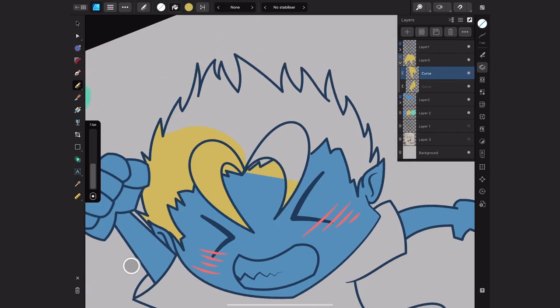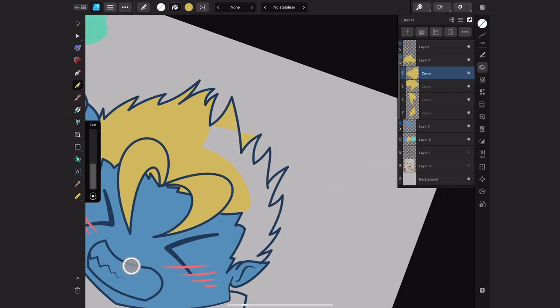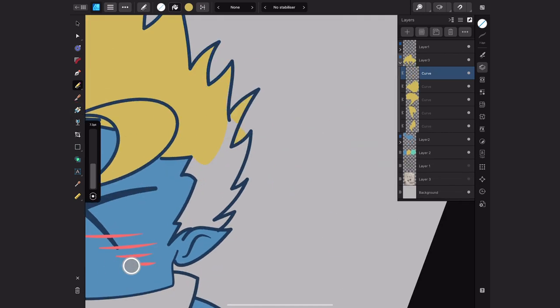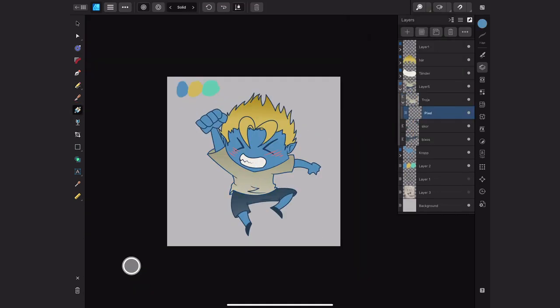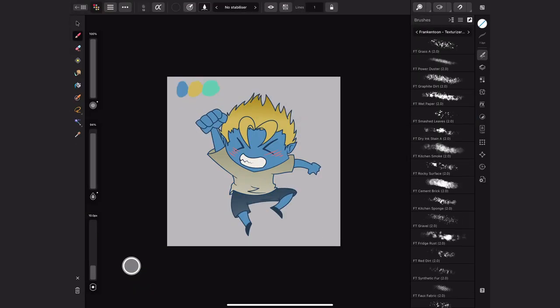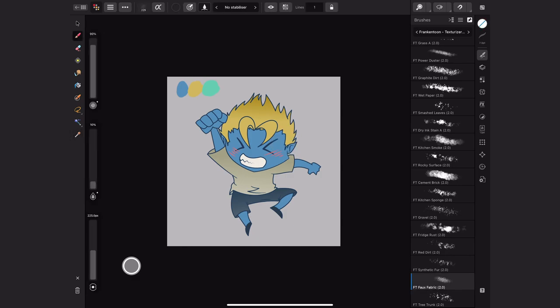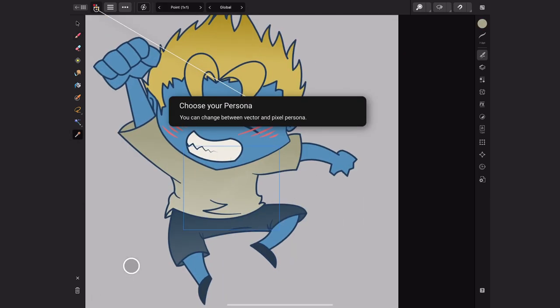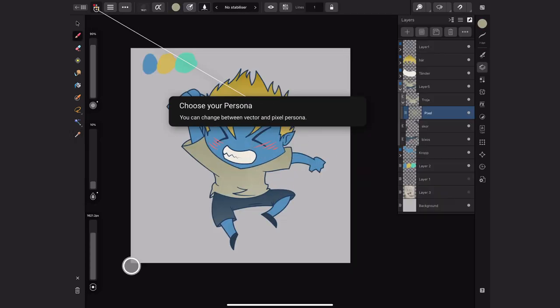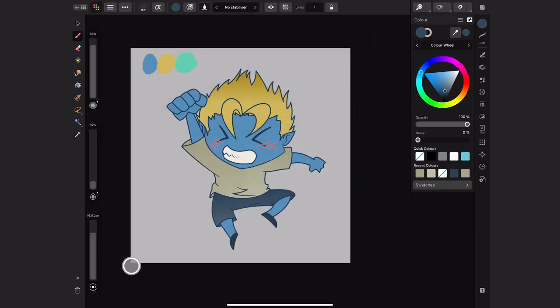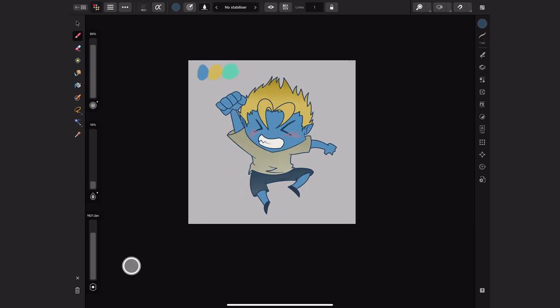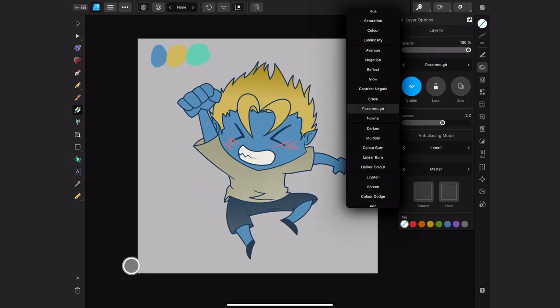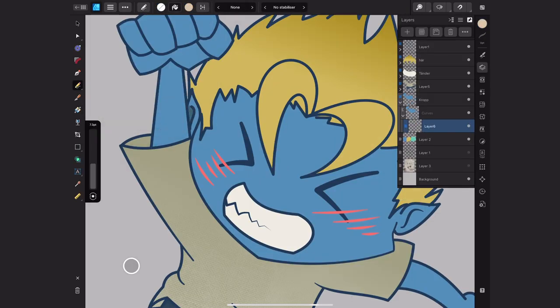With the flats all done I use the gradient tool to make every section darker to lighter. Make it a little more alive before adding some texture using the pixel persona. After all that the rendering starts.